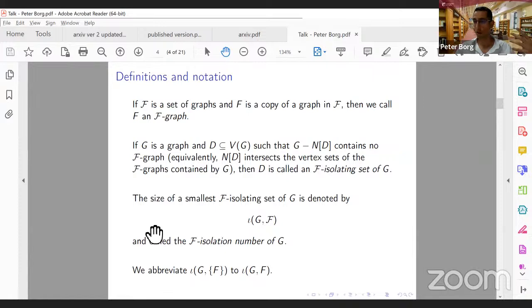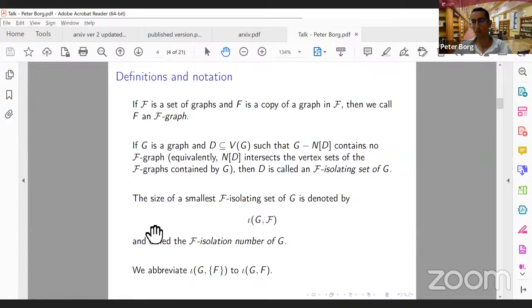The size of the smallest F-isolating set of G is denoted ι(G, F) and is called the F-isolation number of G. When F consists of just one graph — for example K3 or a fixed cycle — we abbreviate ι(G, {F}) to ι(G, F). The problem is: given a graph G and a set of forbidden graphs F, how small can an F-isolating set be?